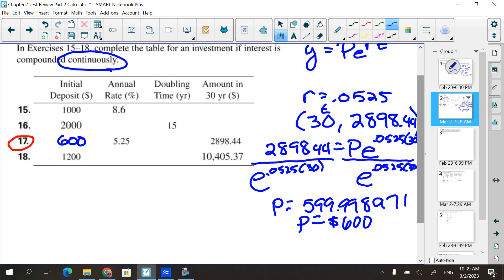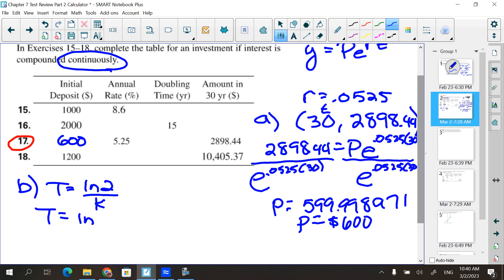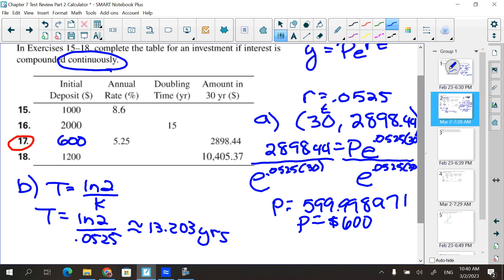Part b asks for the doubling time. The easiest approach is t = ln(2) / r. Doubling time and half-life use the same formula. So: ln(2) divided by 0.0525, which comes out to approximately 13.203 years.